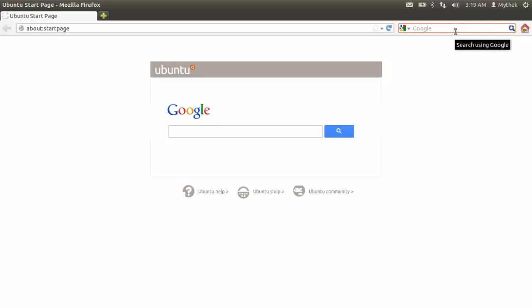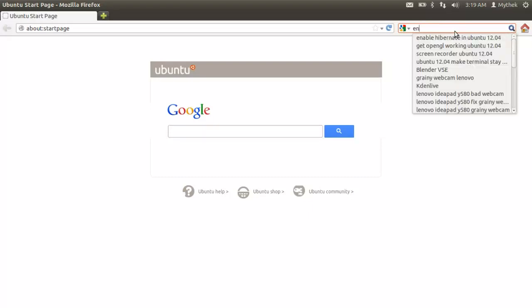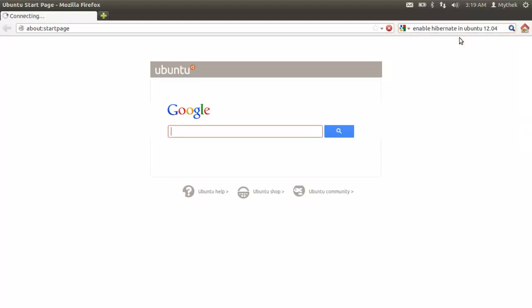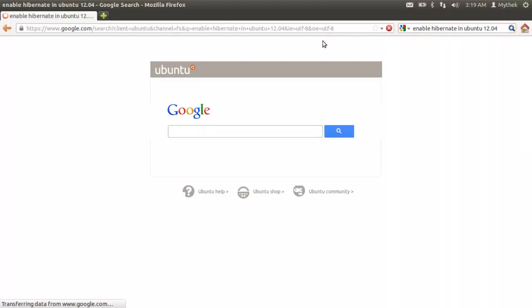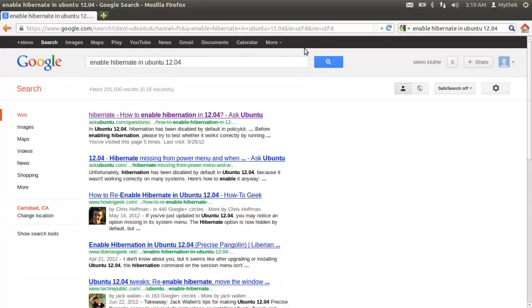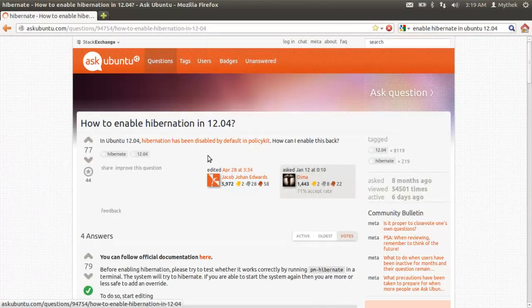You can type in really easy enable Hibernate in Ubuntu 12.04. It works for 0.4.1 also. Gonna open this up.